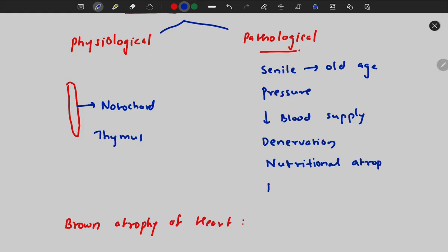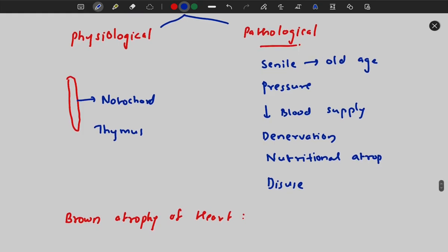Disuse can also lead to atrophy. For example, if there is a fracture of your arm and you are not moving that arm for some days, the muscles of that arm may get atrophied due to not using the muscle. This is called disuse atrophy.